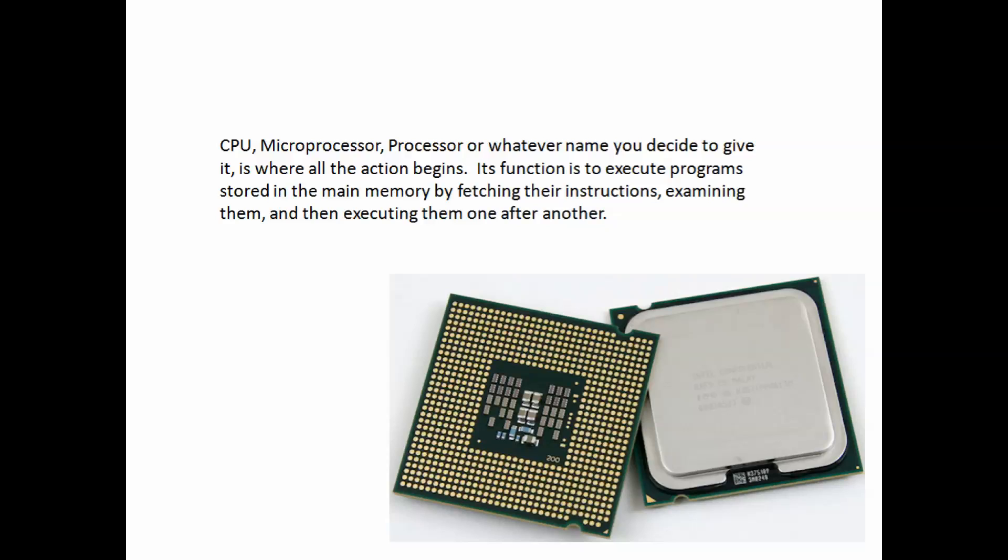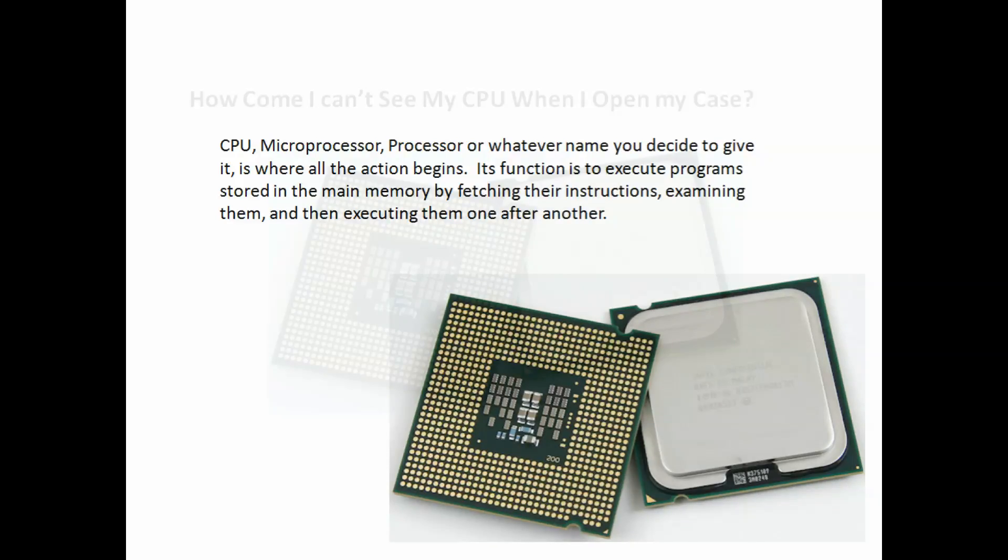CPU, microprocessor, processor, or whatever name you decide to give it, it is where all the action begins. Its function is to execute programs stored in the main memory by fetching their instructions, examining them, and then executing them one after another.